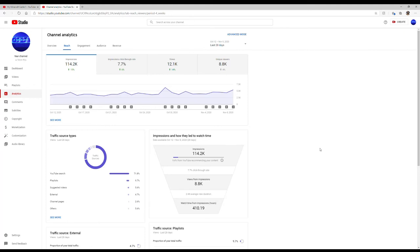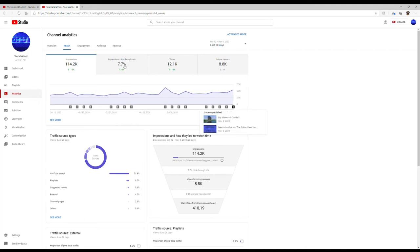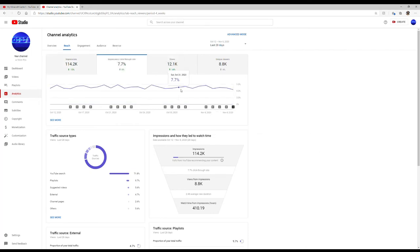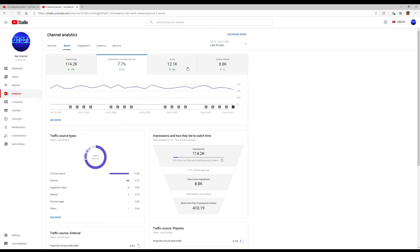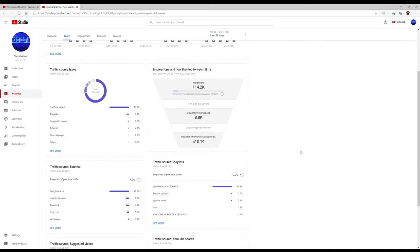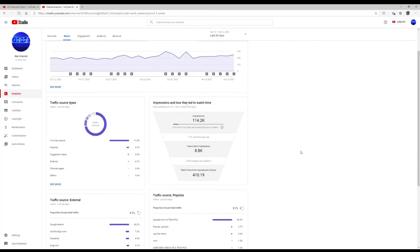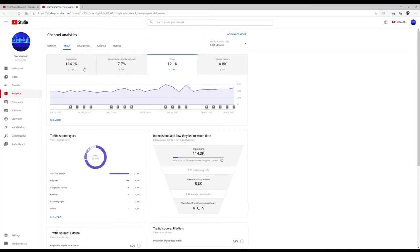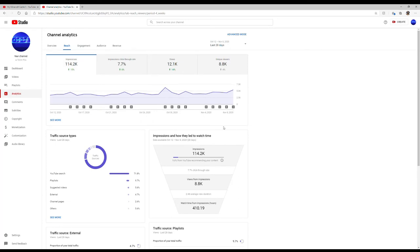And then you have other revenue that's coming in like t-shirts and sales on merch. Sometimes they get sponsored videos - that's usually where they make all their money at. But making money off of AdSense revenue alone, it's not enough.